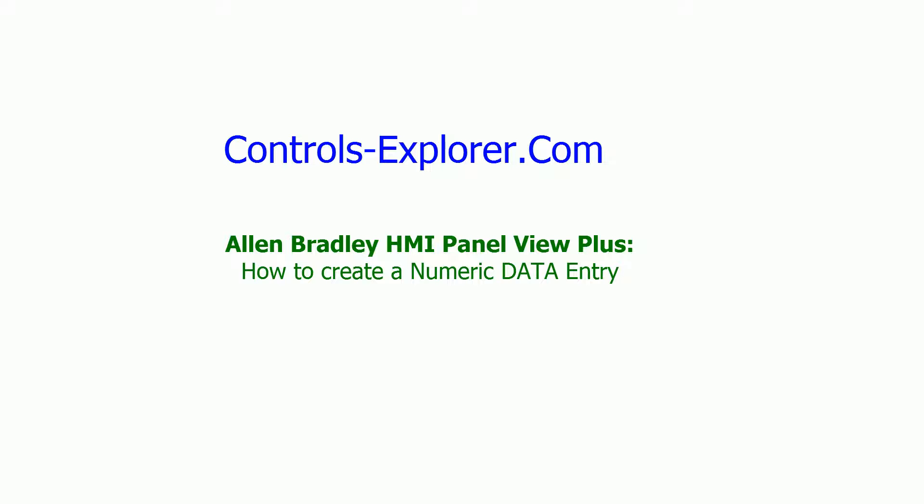Now over here we are using this data entry to adjust a timer preset. We have an Allen Bradley HMI Panel View Plus 7 and Software Factory TalkView Studio.